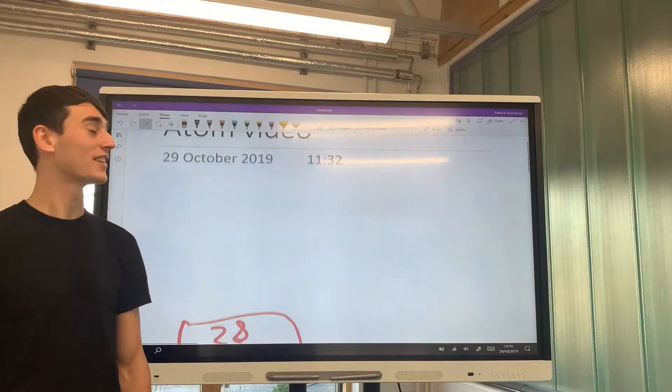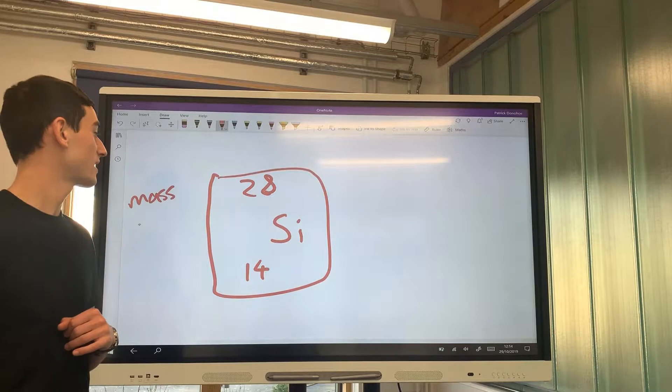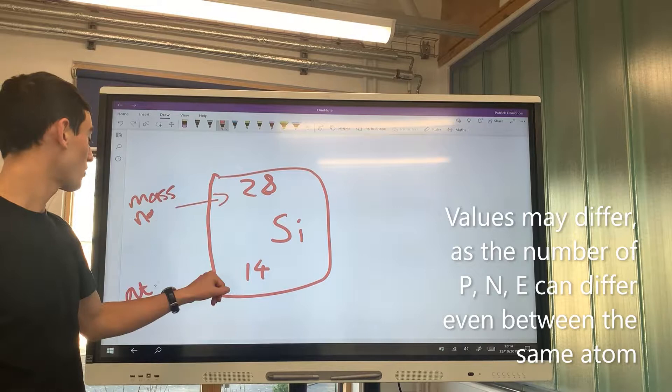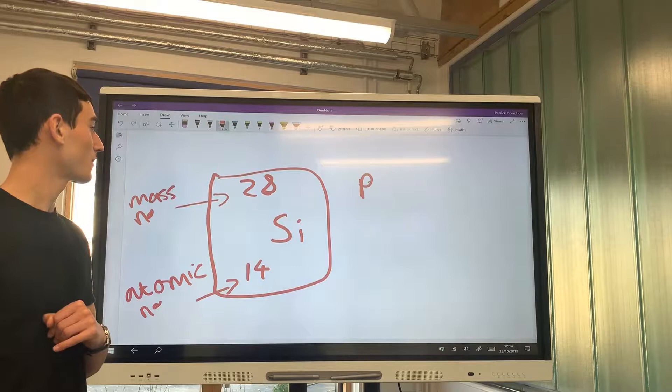In this video we are talking about the structure of an atom and an ion in terms of its protons, electrons and neutrons. In this first example we look at silicon, which has a mass number of 28 — often written above the symbol — and an atomic number of 14.